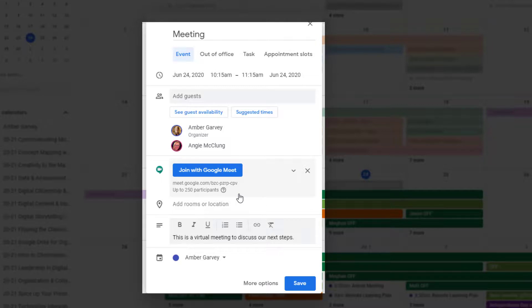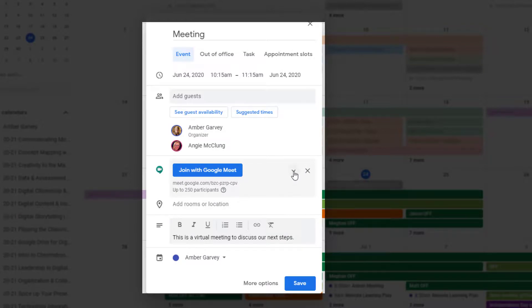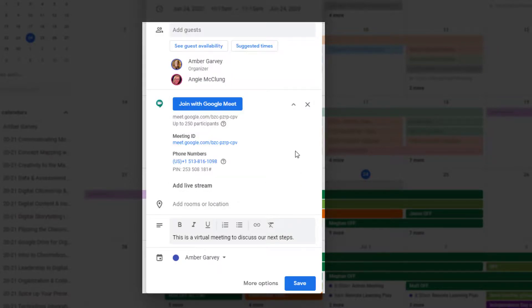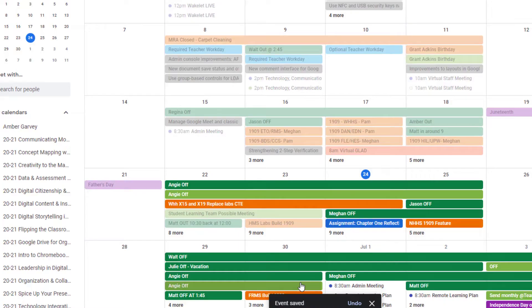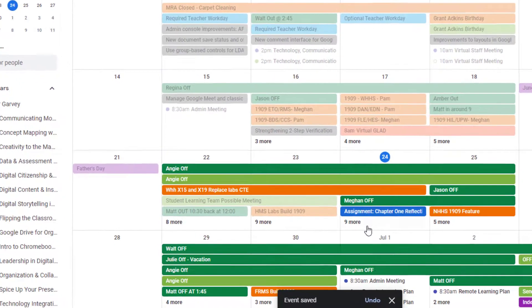It also provides participants with a way to click directly from the calendar to join the meet at the time of the meeting. You'll also notice if you click the expand button that you're provided with phone numbers to use if someone would like to dial in. When it's time to join the meet,